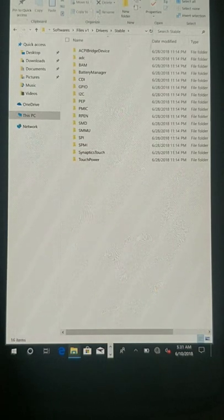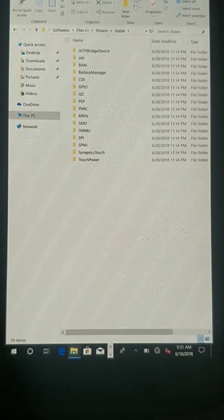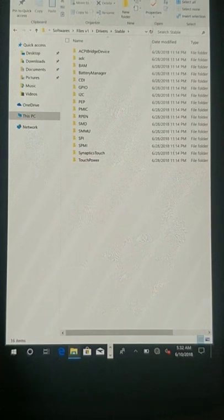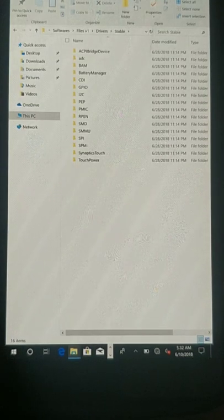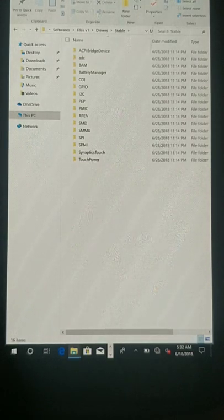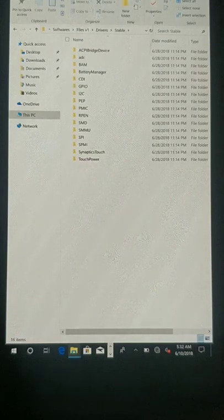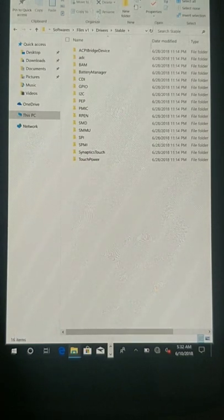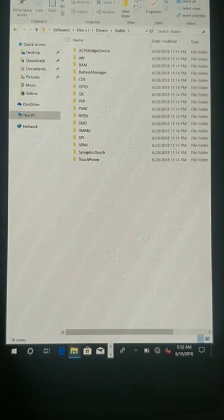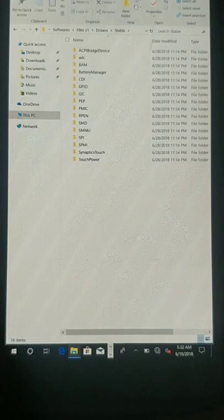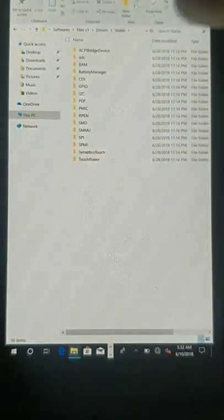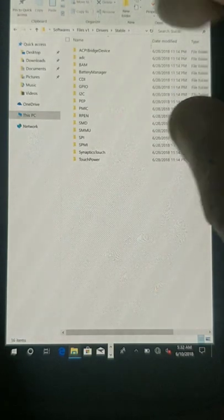The battery manager driver needs to be installed only after the first Windows 10 setup is complete — meaning after the first boot, when you reach the Windows start screen. Then shut it down, enter the mass storage mode, and install the battery manager driver and import the registry file. I have shown this step in other videos, please check those. Also, the PEP driver in this stable folder is only applicable to the Lumia 950 XL, not the Lumia 950. Do not install the PEP driver on Lumia 950 non-XL phones.